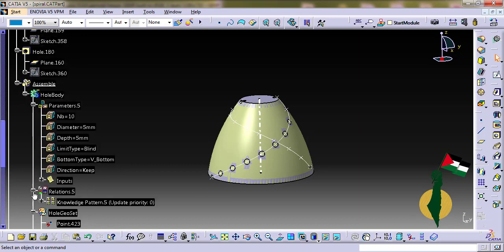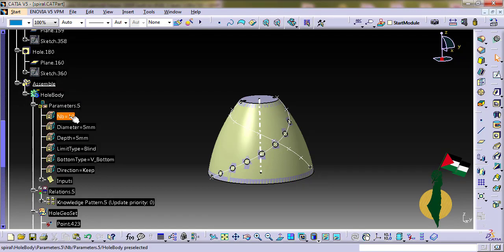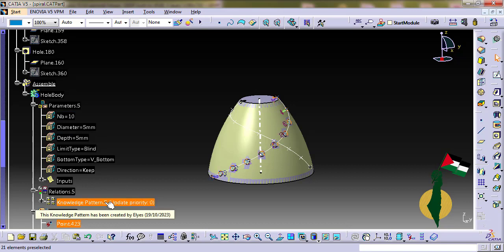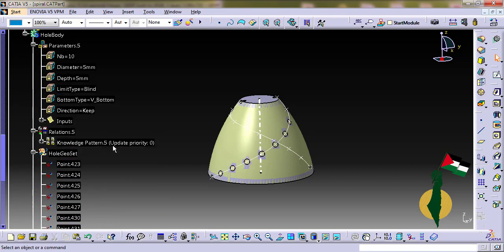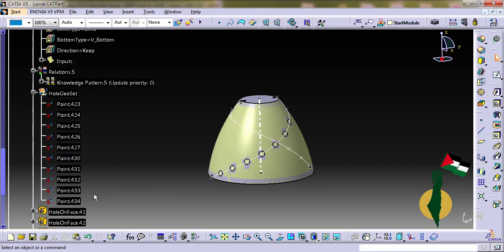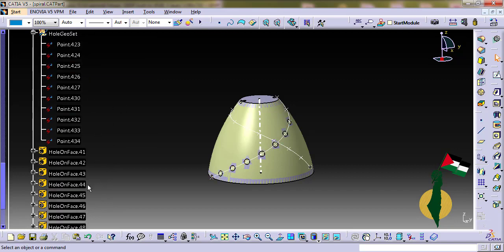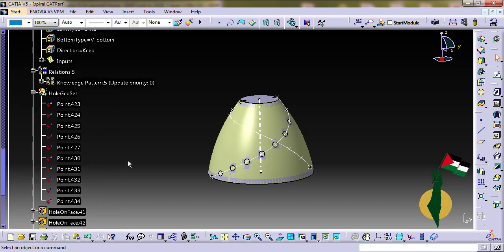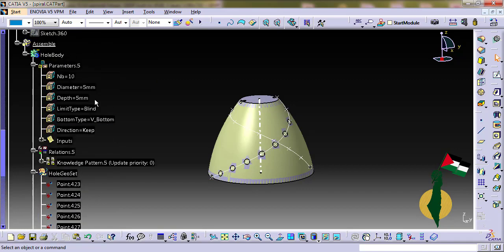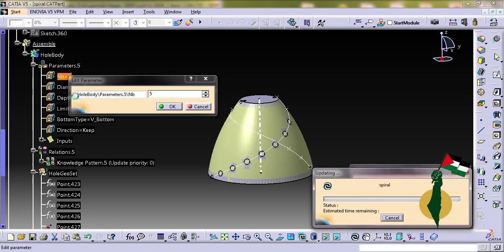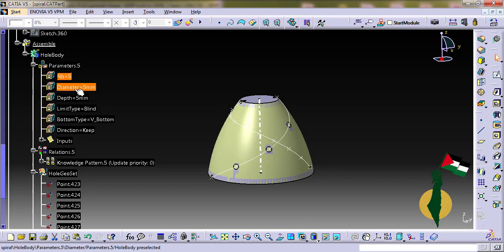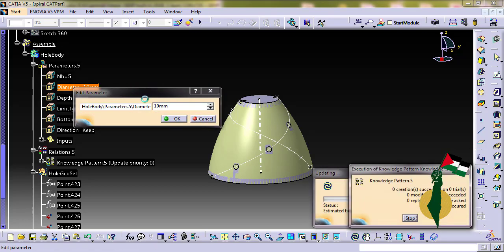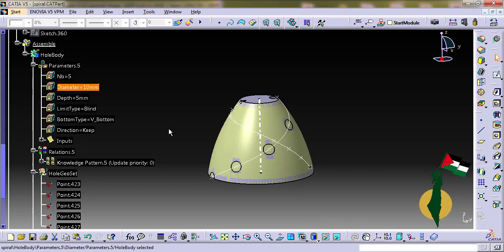These parameters control this knowledge pattern which creates this user features. If I change a parameter here I will get a new list of holes with the new characteristics.